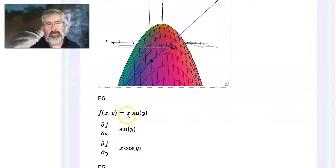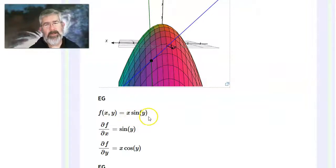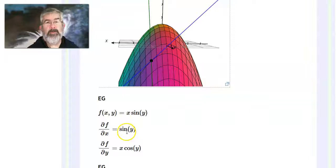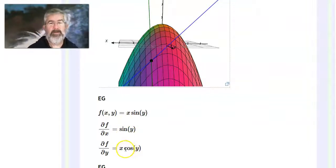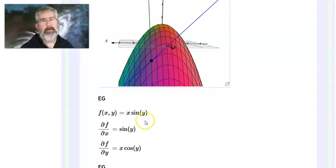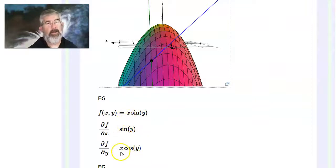On the other hand, the partial with respect to y: consider x as a constant. Now take the derivative of a constant times sin(y), which gives the constant times cos(y). In the first case you treat x as your variable and y as a constant; in the second you treat y as your variable and x as a constant. A constant times a function has derivative equal to the constant times the derivative of the function — so sin(y) becomes cos(y), and x just comes along for the ride.